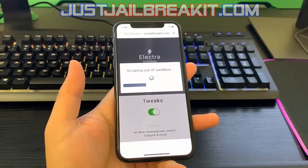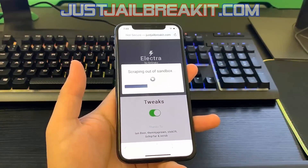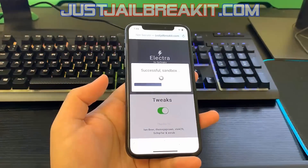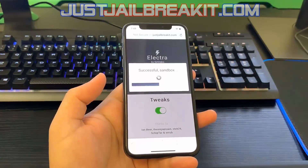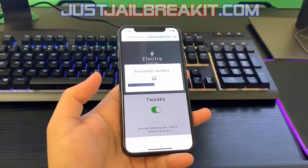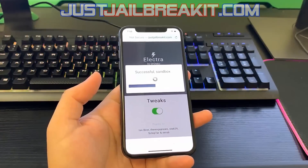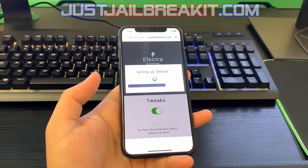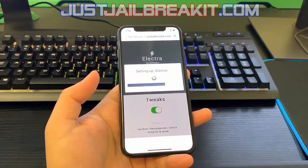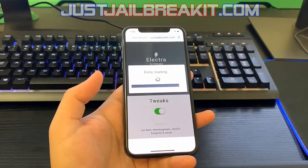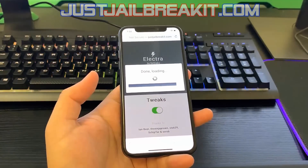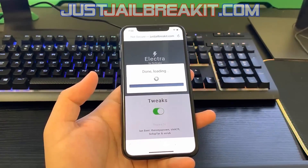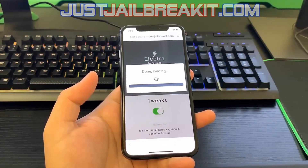Remember, this works for the latest iOS version as well as the previous ones and it's very simple to do. Like I said, you don't have to do anything complicated — all you have to do is press a few buttons. Anyway, once you see it's done loading, you'll see what to do next.